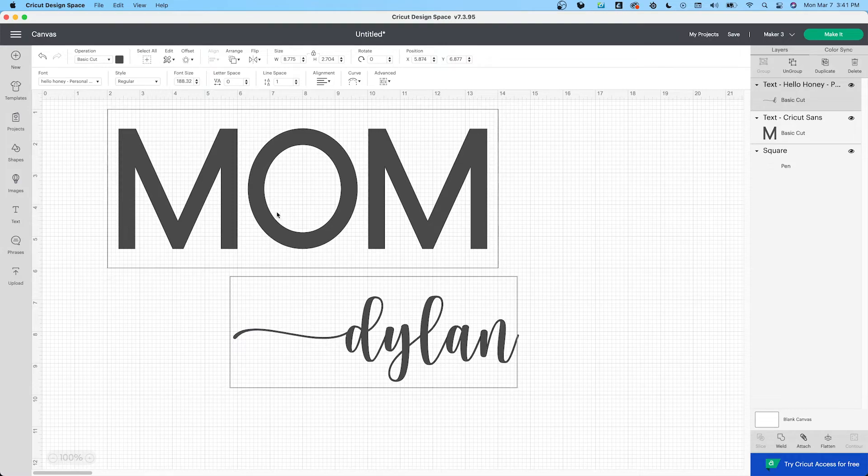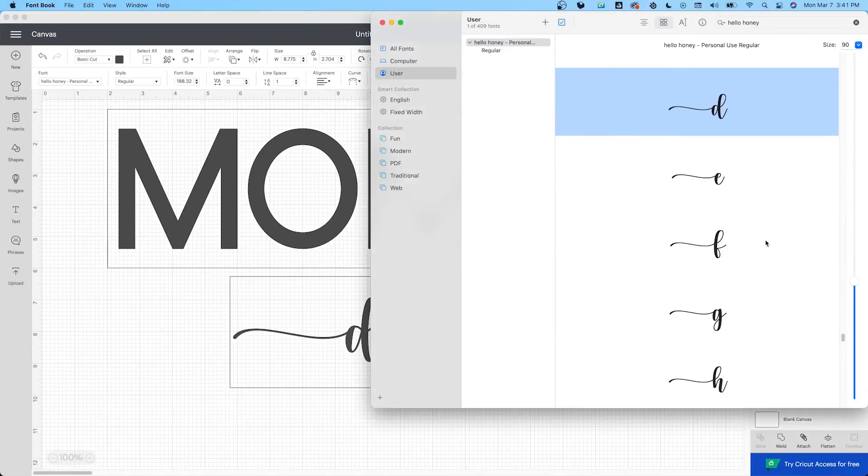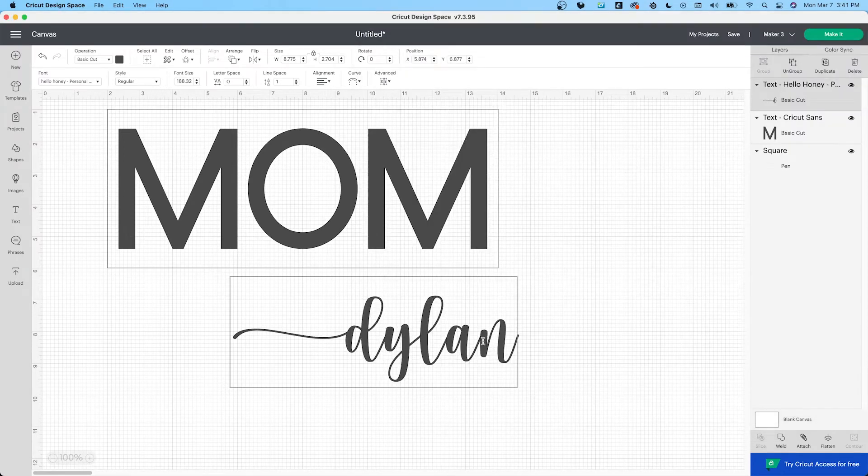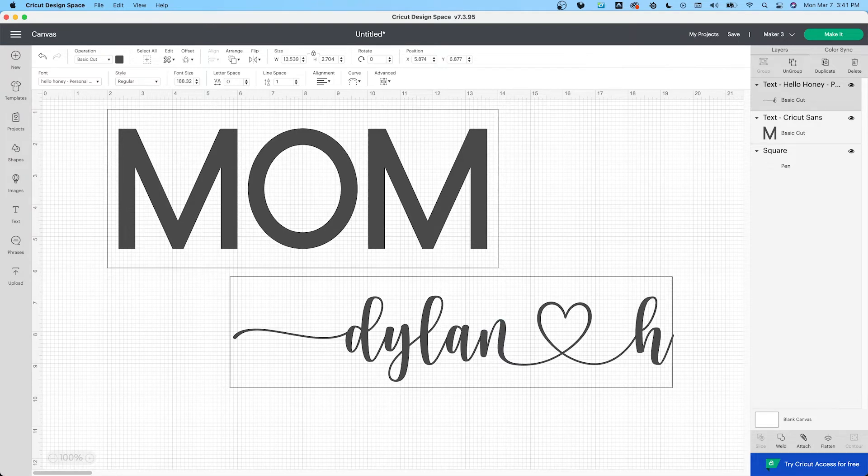Next letter is the N, so we'll scroll to, there it is, copy, replace the N, and then next kid's name is Hunter.